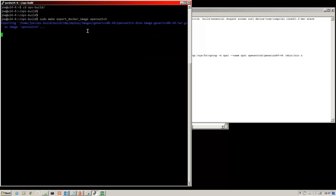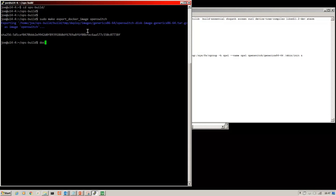That will export the image and create a docker image for us from which to build the containers.